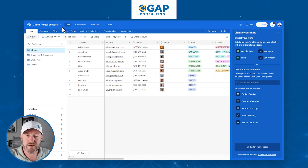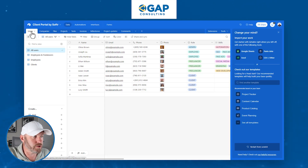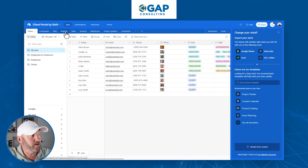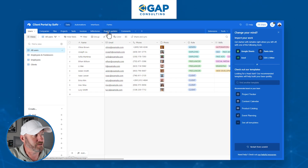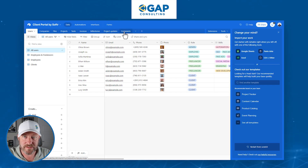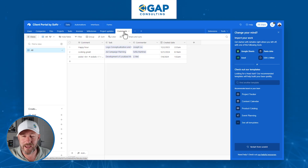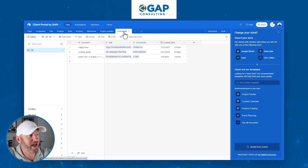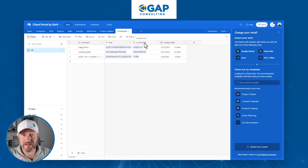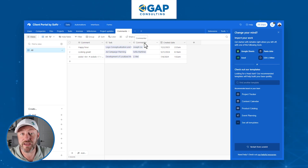At a high level, we can look at our different data sets. We have users — the people who can log into our app — companies, files, projects, tasks, invoices, milestones, project updates, and comments. In Airtable we would not normally use a table for comments, but in the case of Softer, comments will be their own set of data. They connect to the tasks and also tag the commenter. This might seem a little confusing, but it will make sense when we get to the actual application.